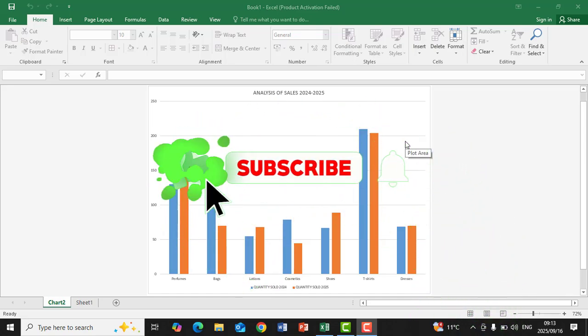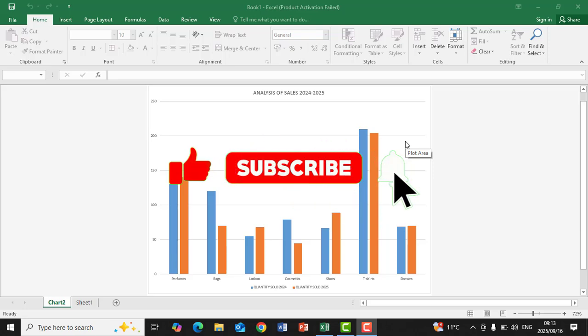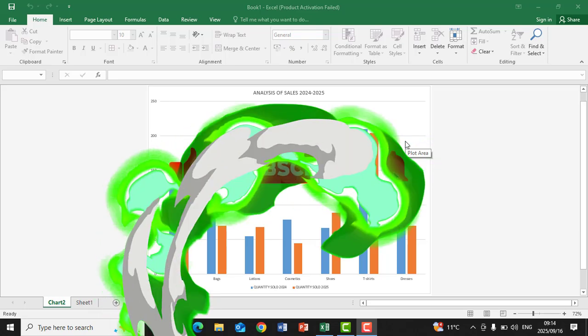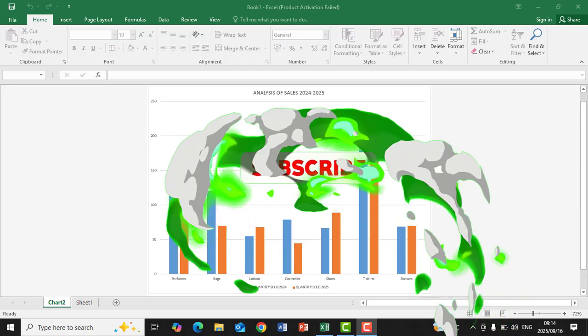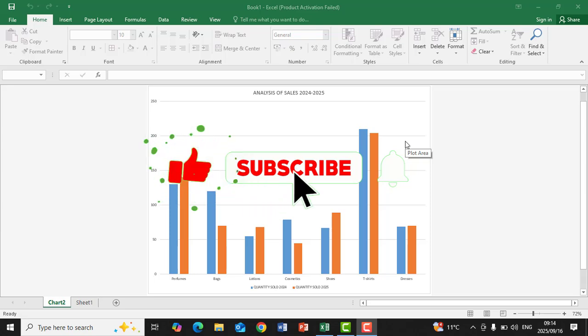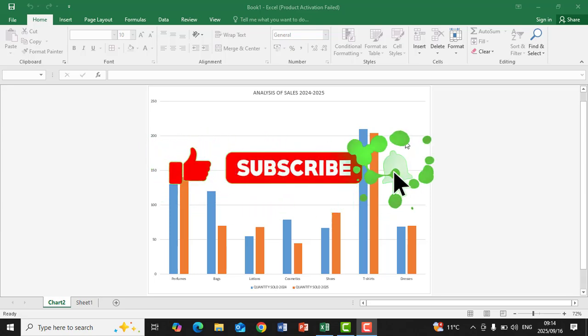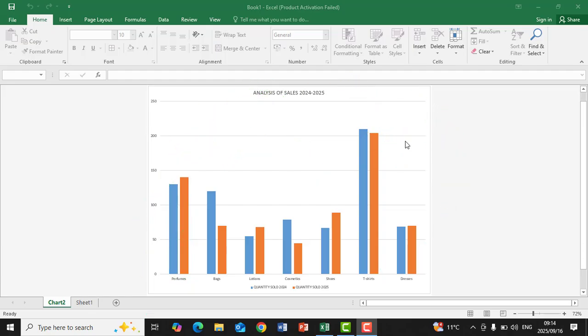Hello everyone, today we are going to look at graphs on Microsoft Excel. On Excel it's either you create a column graph, a line graph, a pie graph, or a stacked column graph. Depending on the information that you have, you can choose what type of graph will analyze your information more accurately. Today we are going to look at creating a column graph using the data that you probably are faced with. Keep watching, let's get on it.